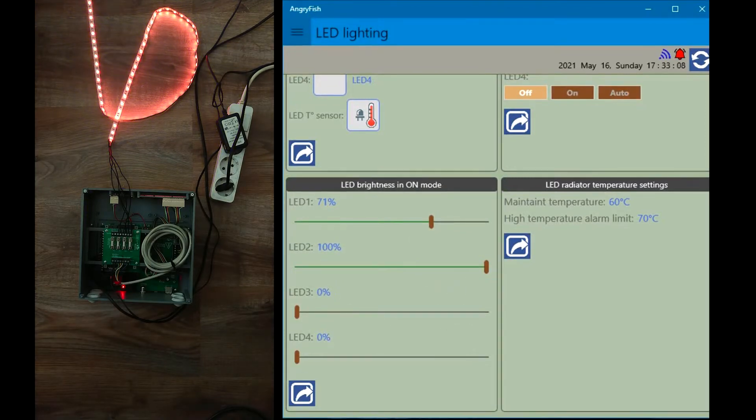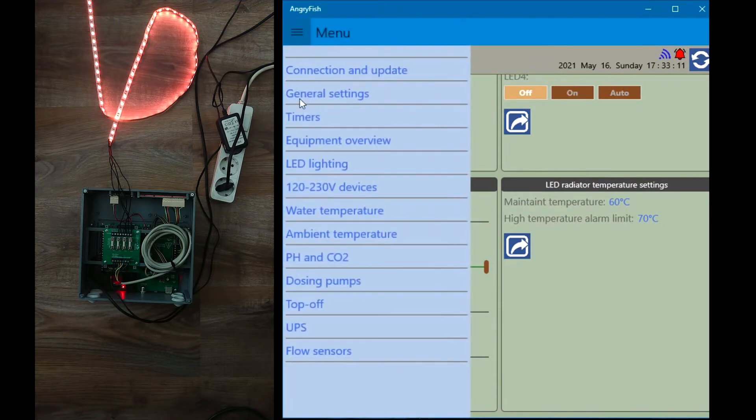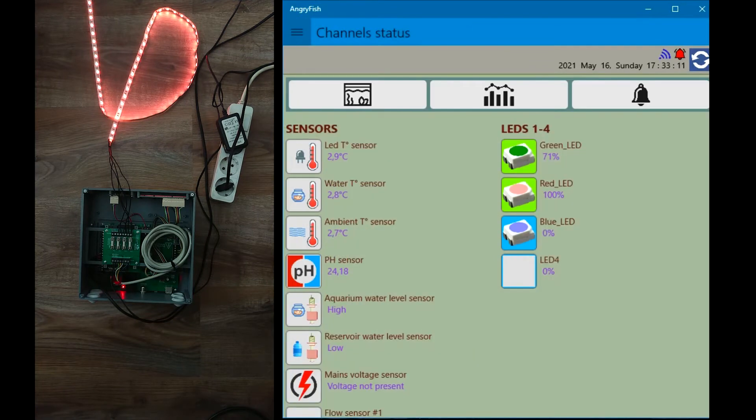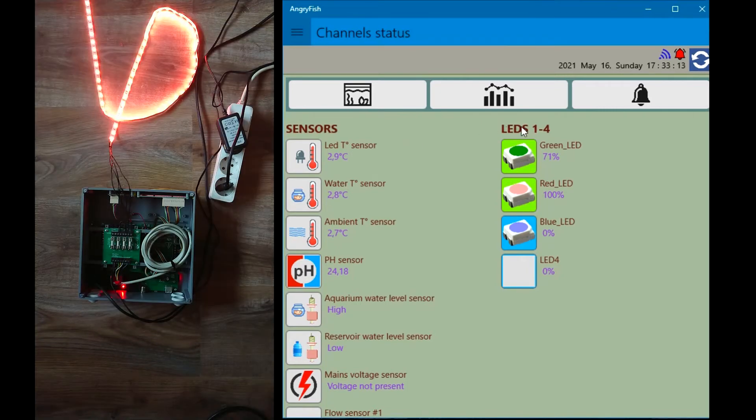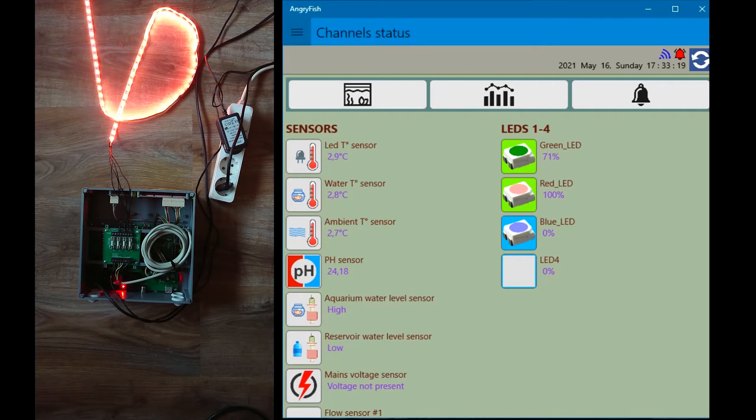In the equipment overview window, you can view the status of all 4 LED channels in real-time. Green color of an icon background means the channel brightness is more than zero. Blue color means the channel is turned off.